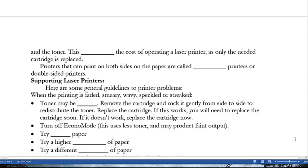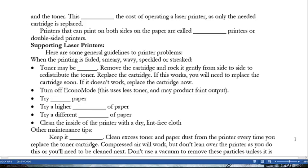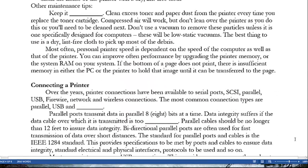Printers that can print on both sides of the paper are called duplex or double-sided printers. For laser printer troubleshooting: when printing is faded, smeary, wavy, speckled, or streaked, toner may be low — remove the cartridge and rock it gently side to side to redistribute the toner, then replace it. If it prints now, replace the cartridge soon; if there is nothing on the page, replace it immediately. Also, turn off Econo Mode, which uses less toner and may produce faint output. Try new paper, a higher quality, or a different brand. Clean the inside of the printer with a dry lint-free cloth.